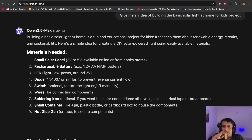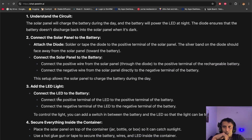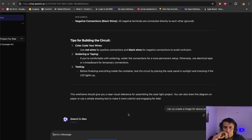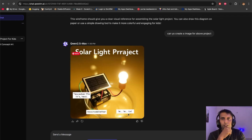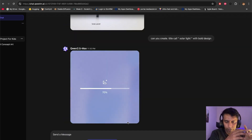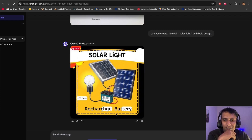You can see here it's explaining the solar panel project — rechargeable battery, LED lights, diodes, switch, wires, step-by-step instructions. Now let me put an image for the above project. It's a solar light project. Because it's a Chinese model, you have to tell it — I need this in English. The title and text appear. It's good — pretty good. Solar light. It has a solar panel, but don't ask how the black wire and red wire are coming from the rechargeable battery.